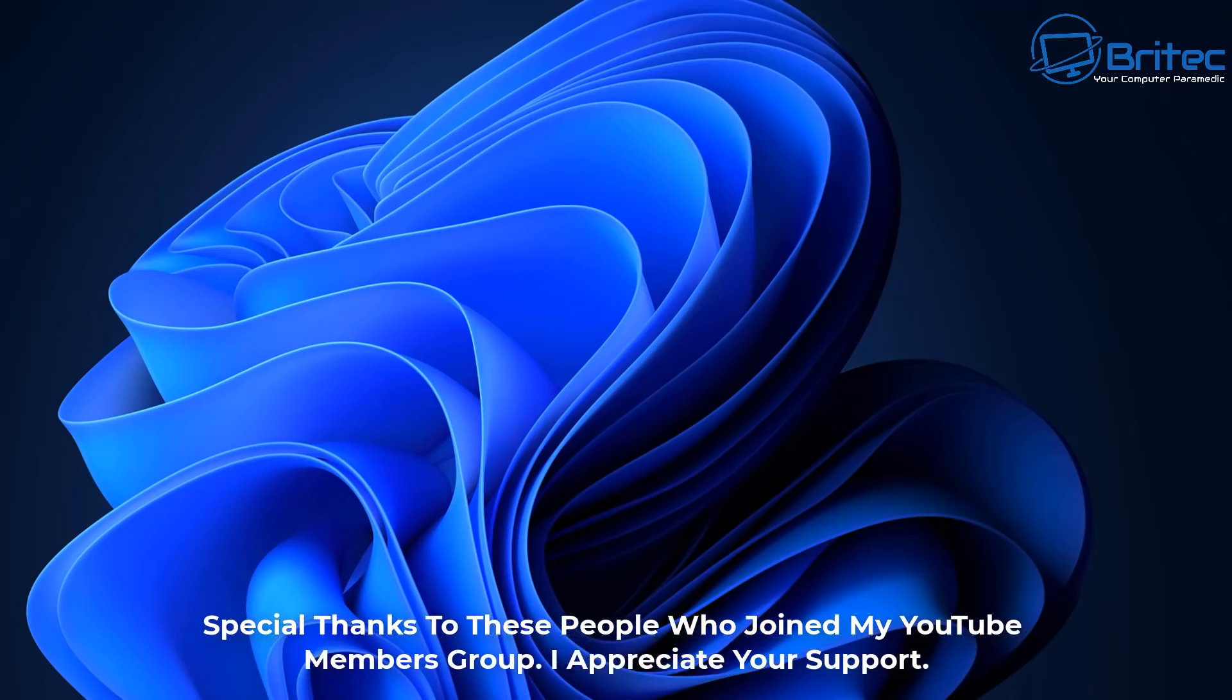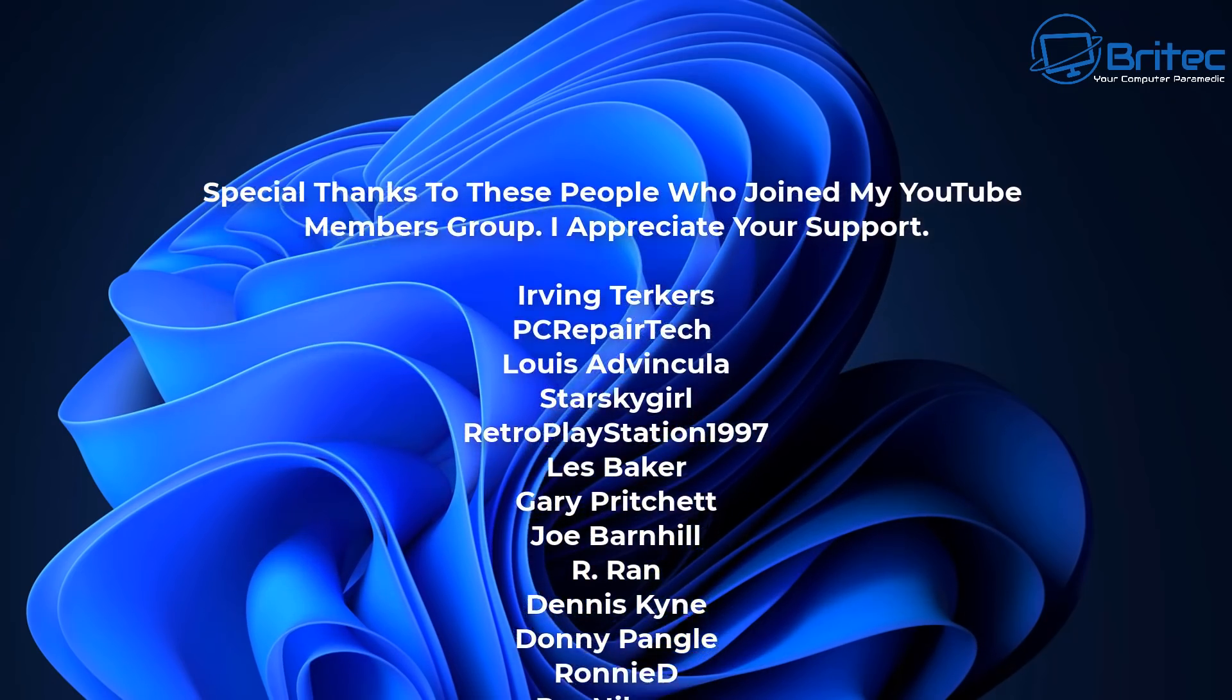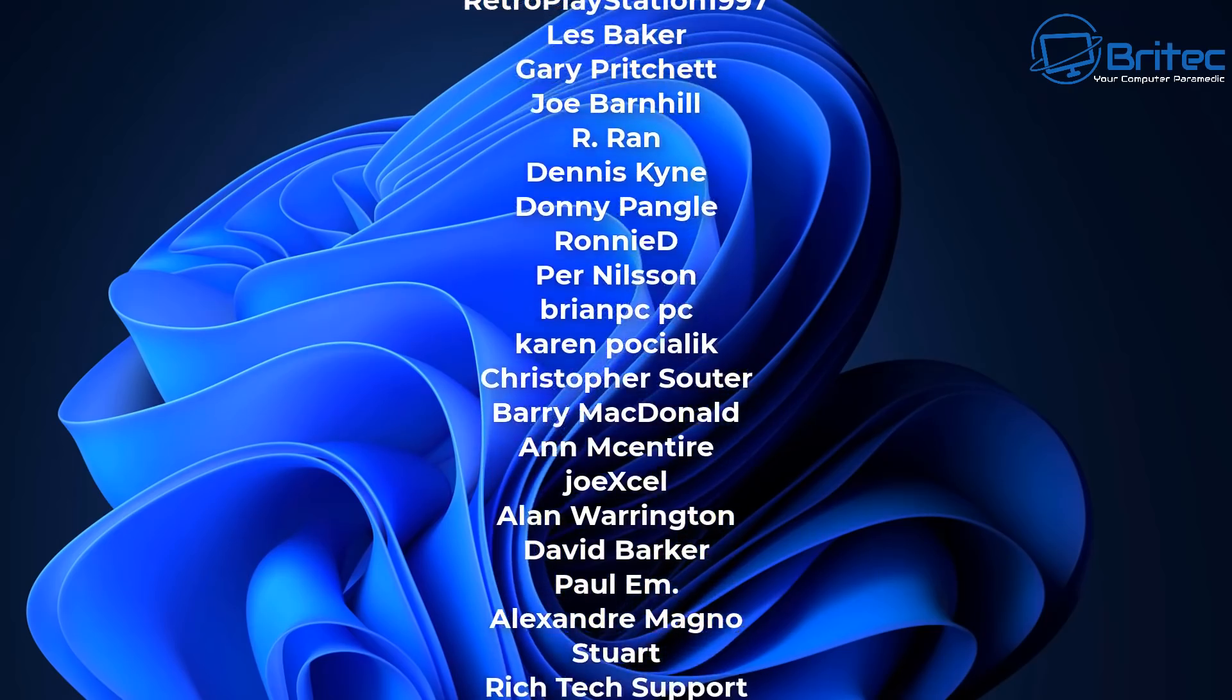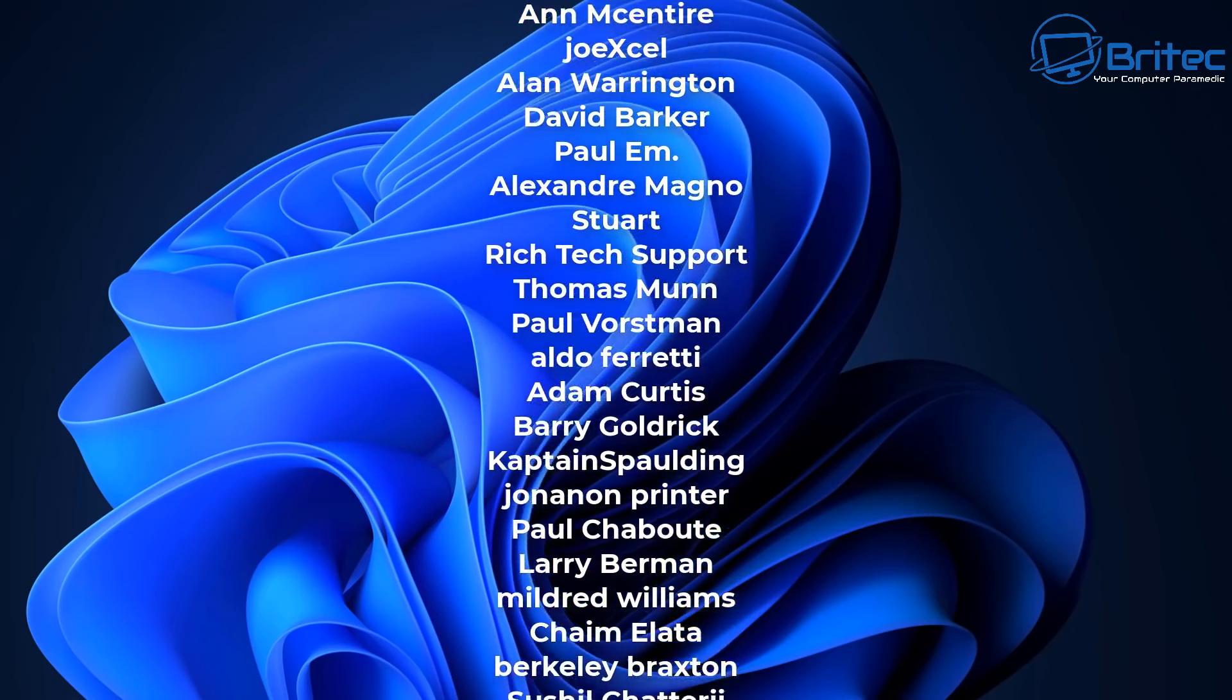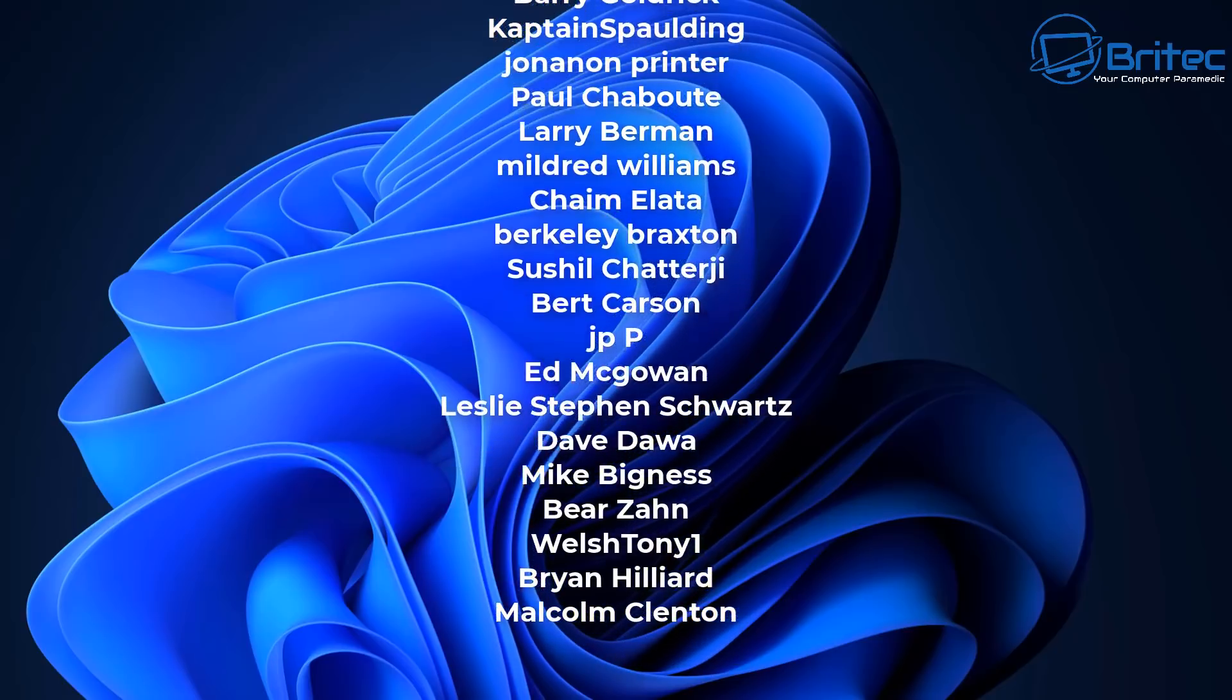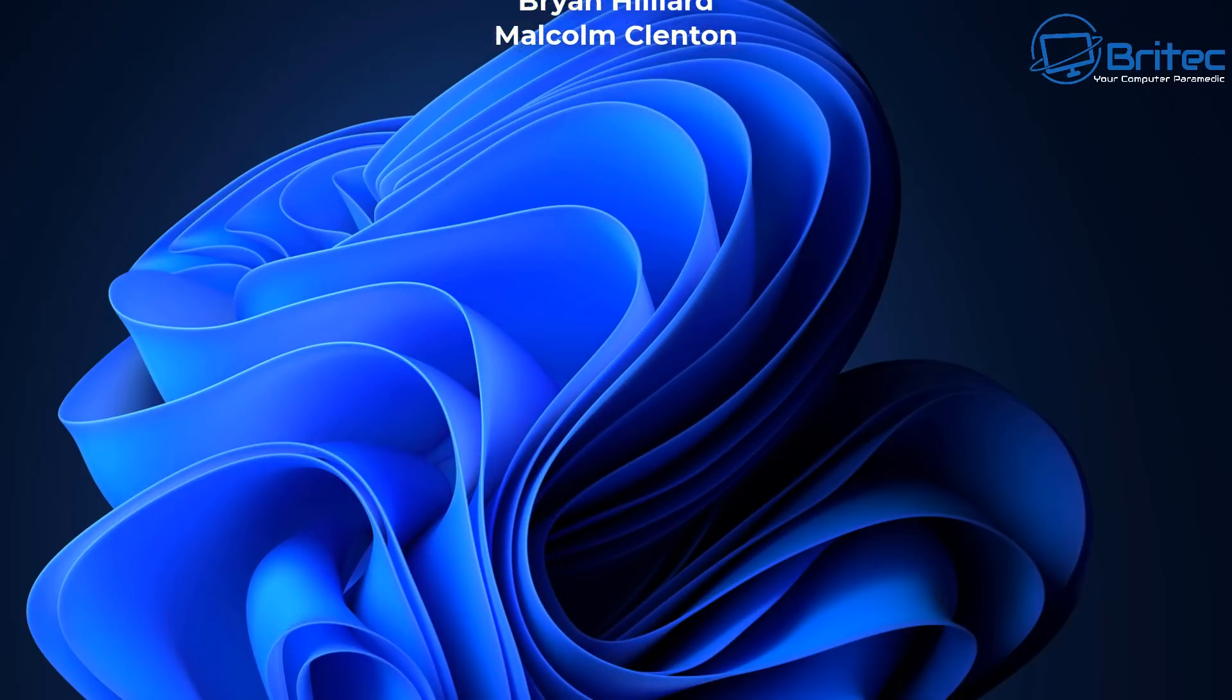Anyway with that said my name has been Brian from brighttechcomputers.co.uk. Just want to say a big shout out to all my people that have been joining my YouTube members page. I really do appreciate the support. Your names are rolling up on the screen right now and I shall see you again for another video real soon. Thanks again. Bye for now.